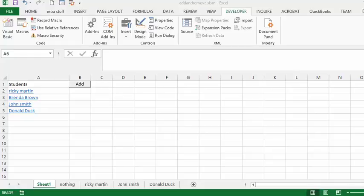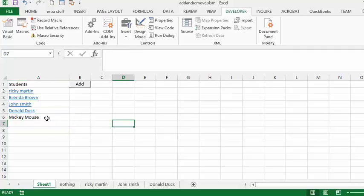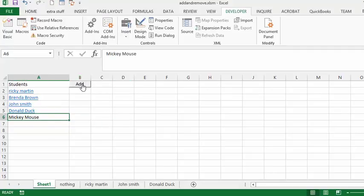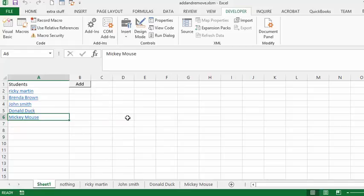For example, if I click on the cell below here and type 'Mickey Mouse', then click away and click back in, and then click the Add button, you get a sheet that is hyperlinked to Mickey Mouse.